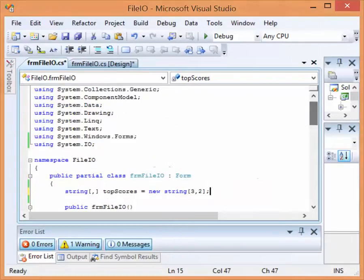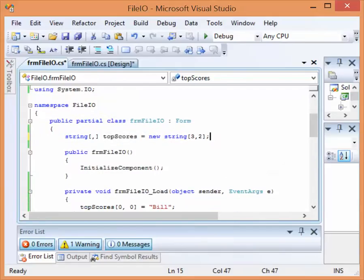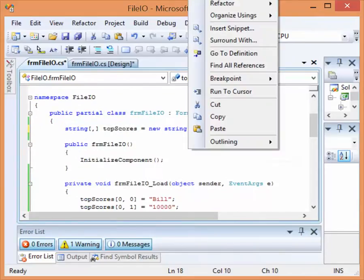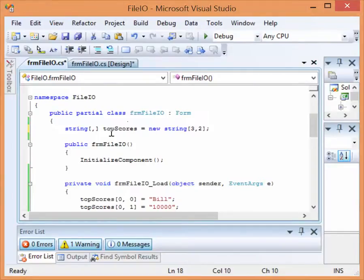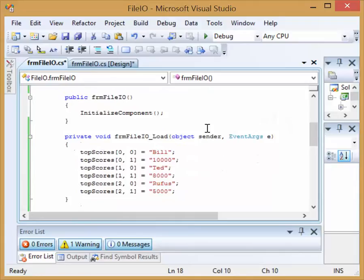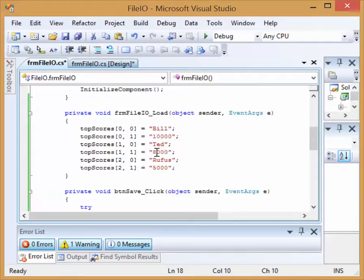What I've done is I've taken the liberty of creating a simple example that's going to output a top scoreboard for top three names. You can see that I've created a 2D array here called top scores that holds three rows and two columns. In each row you're going to have a name and a score. Down below I've created this data very simply in the load content section. Bill has 10,000 points, Ted has 8,000, Rufus has 5,000.